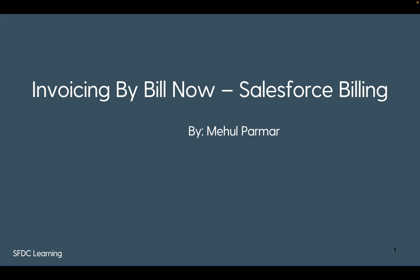Hello everyone, welcome back to my channel. In my previous video we have seen how revenue recognition can be configured using Salesforce billing. Today we are going to cover an important topic which is called invoicing.